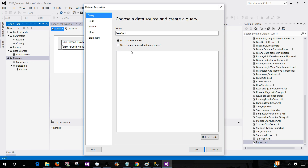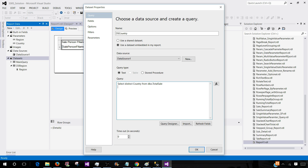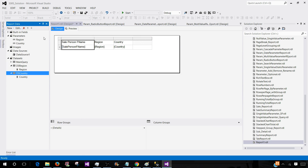We are creating a new dataset and calling it 'ds_country.' One thing to remember here — we will be writing this query: SELECT DISTINCT country FROM dbo.total_sale WHERE region = @region. By using this, we will be selecting the countries where region equals the region parameter value. That's how they will become cascading. Hit OK — now we are all good here.